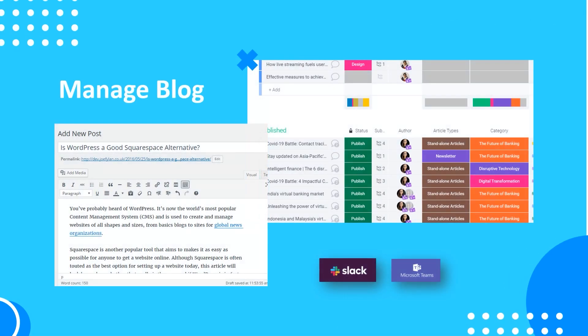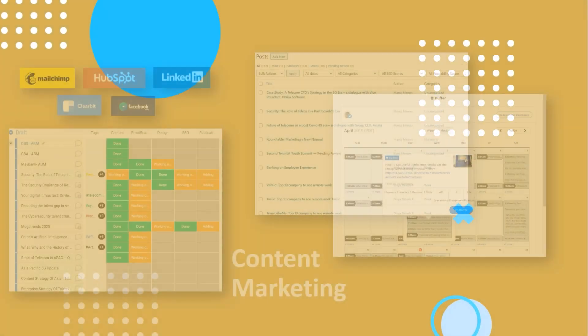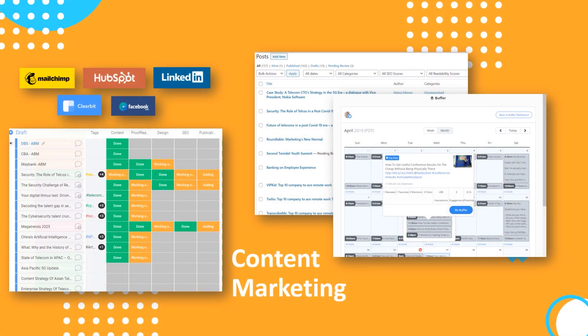Now, once you've added the integration, you can use it in multiple scenarios like managing your blogs. Your ideas can flow freely within your team with no lags or miscommunication.